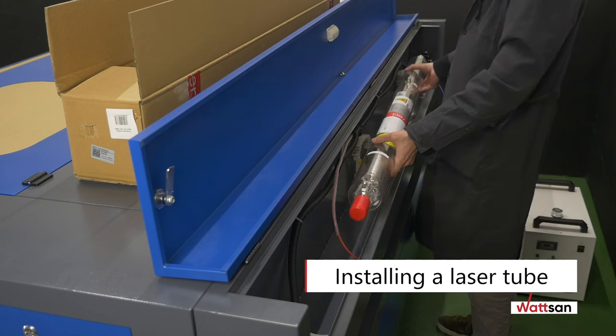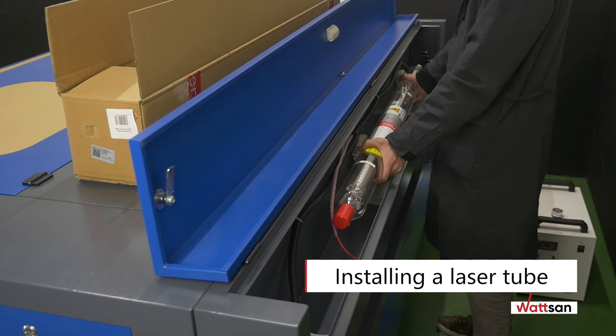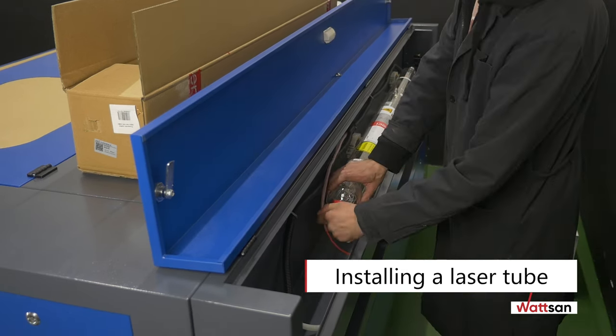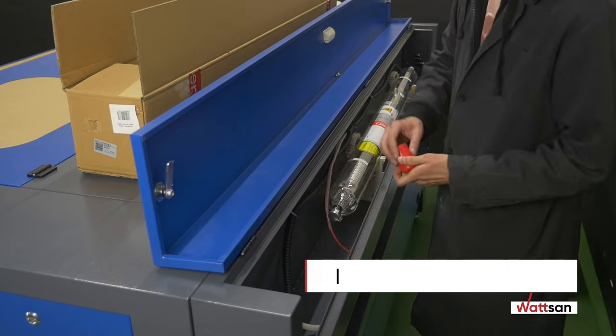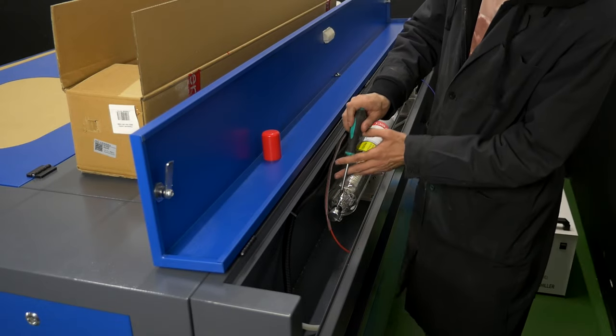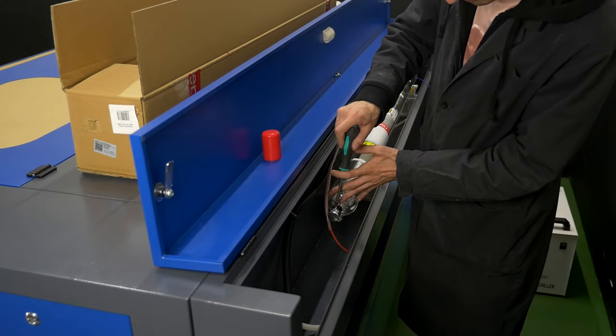Installing a laser tube. Take the laser tube and carefully install it into the mounting seats. Secure the tube with the fastenings.